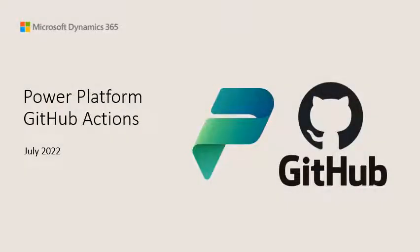Hi, I'm Ciarán Petrie from the Dynamics 365 FastTrack team. Welcome to this Tech Talk on Power Platform GitHub Actions.